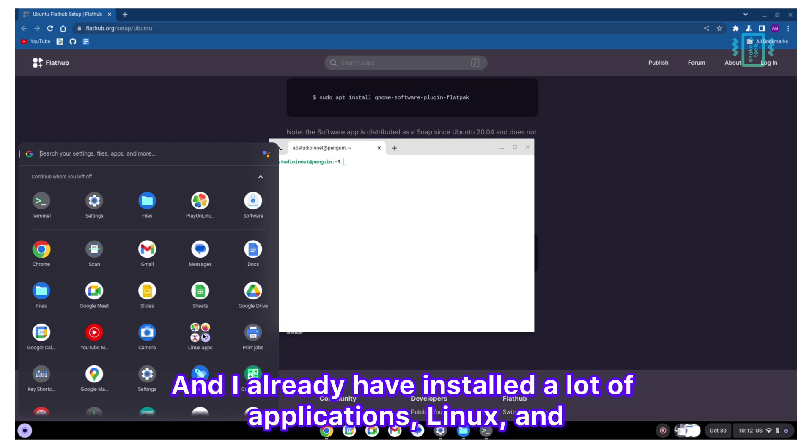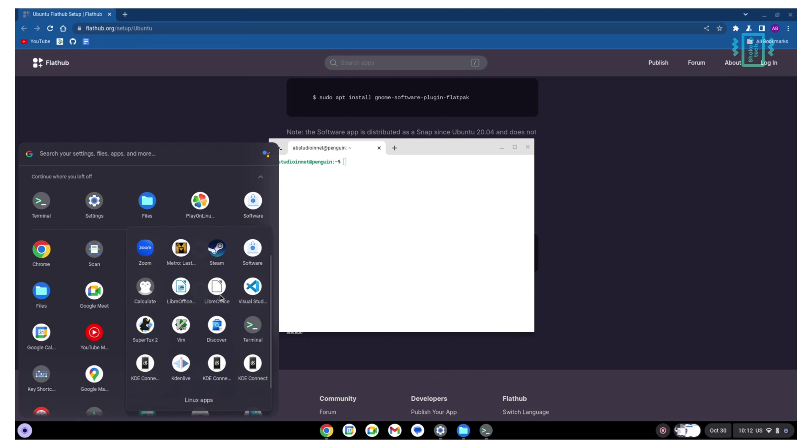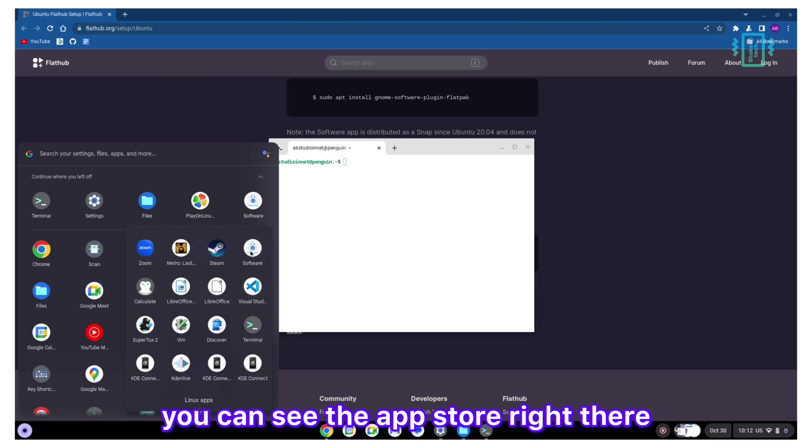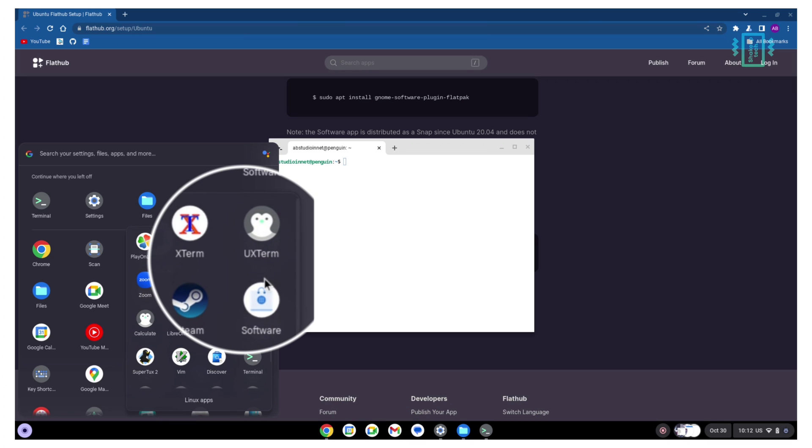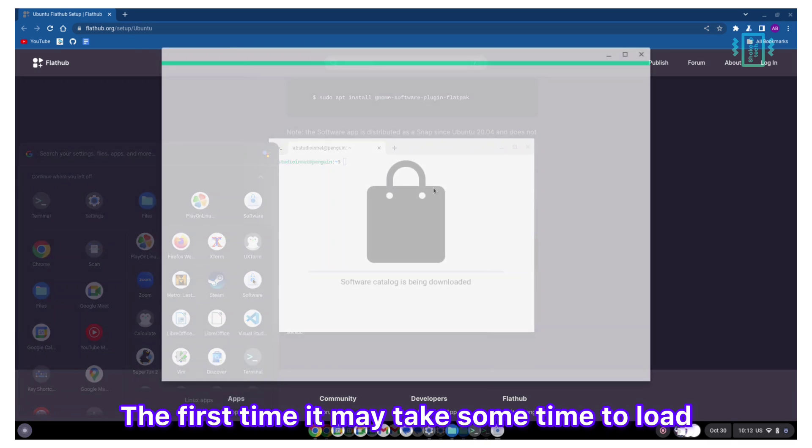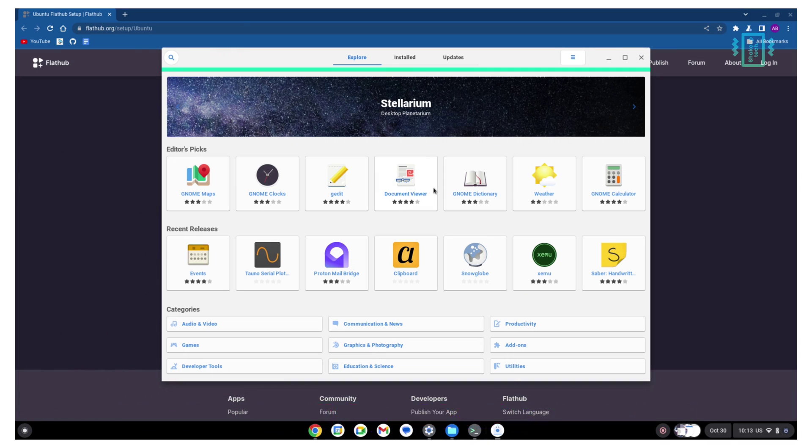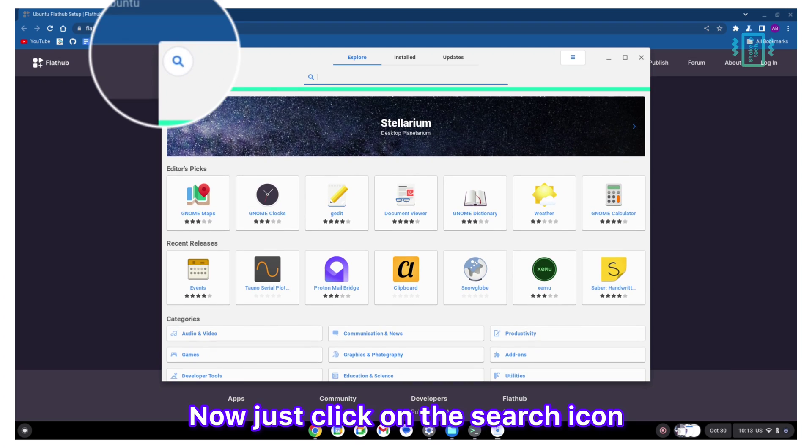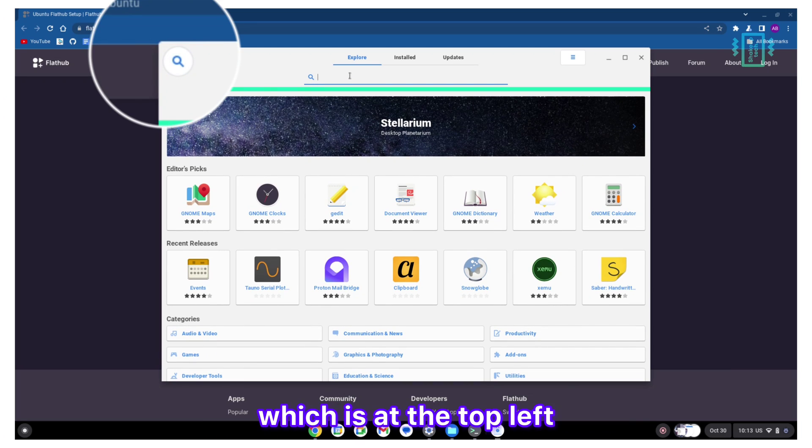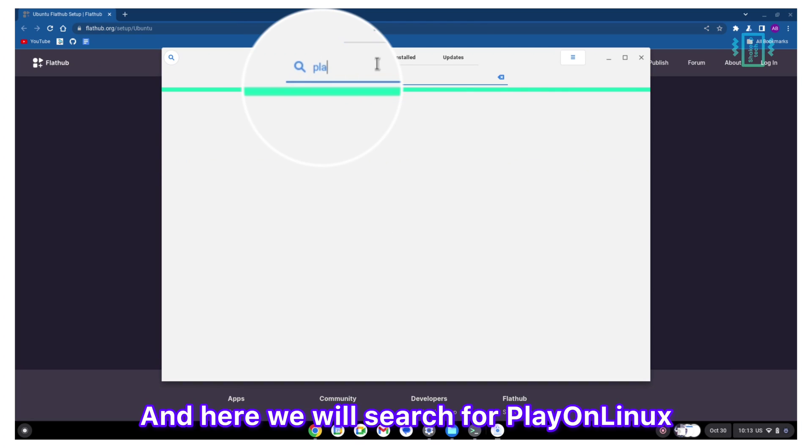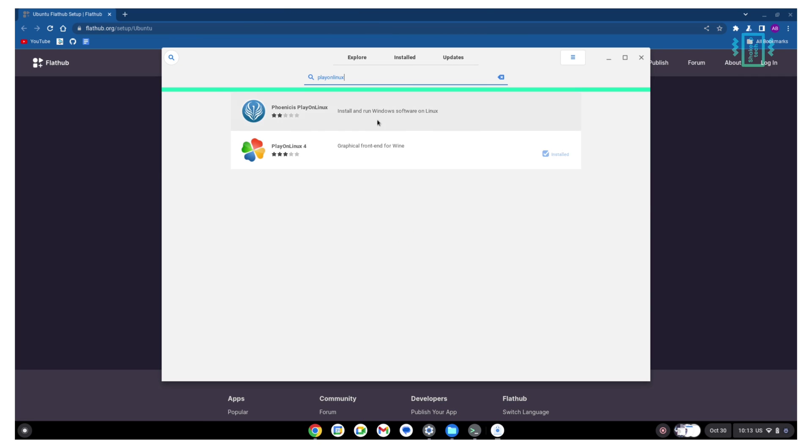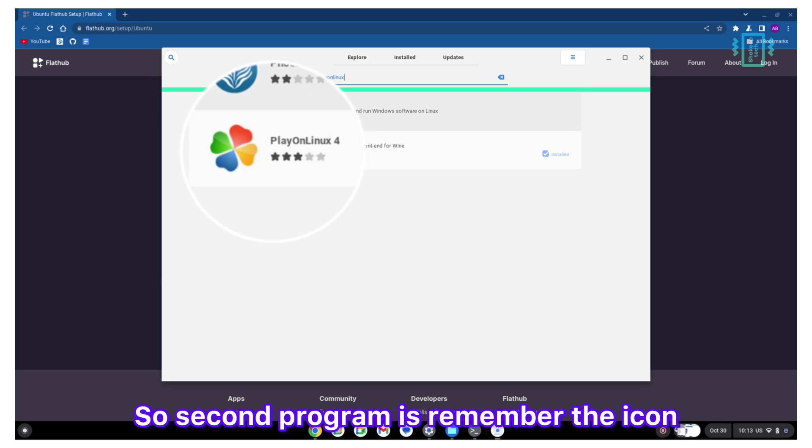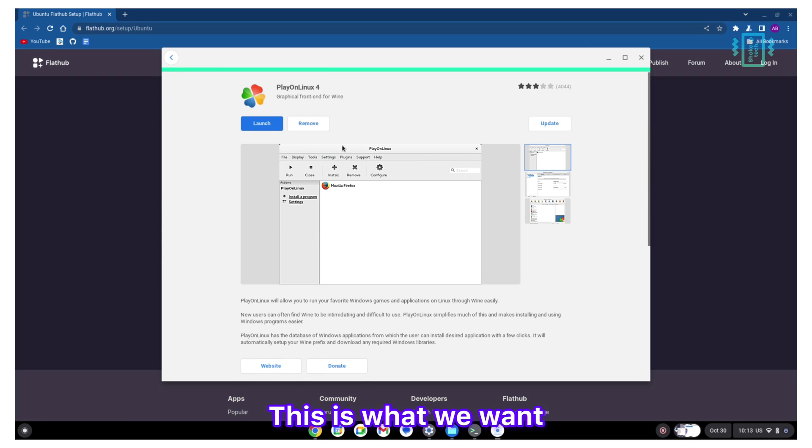I already have installed a lot of applications in Linux. You can see the app store right there. This is the software, so just click on it. The first time it may take some time to load up all the applications. Just click on the search icon which is at the top left, and here we will search for Play on Linux.